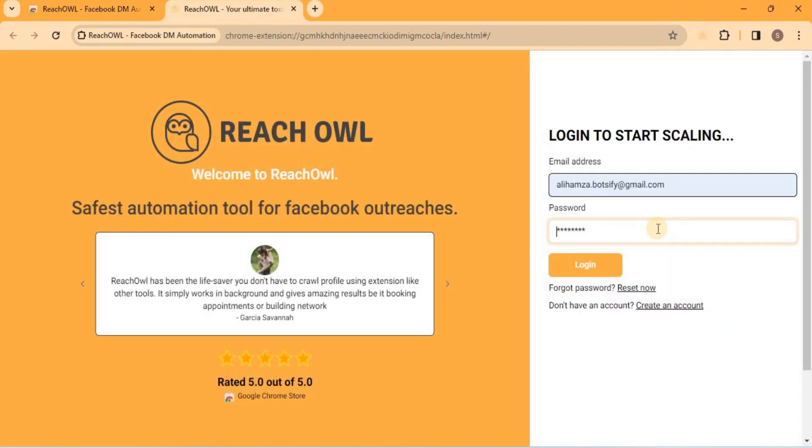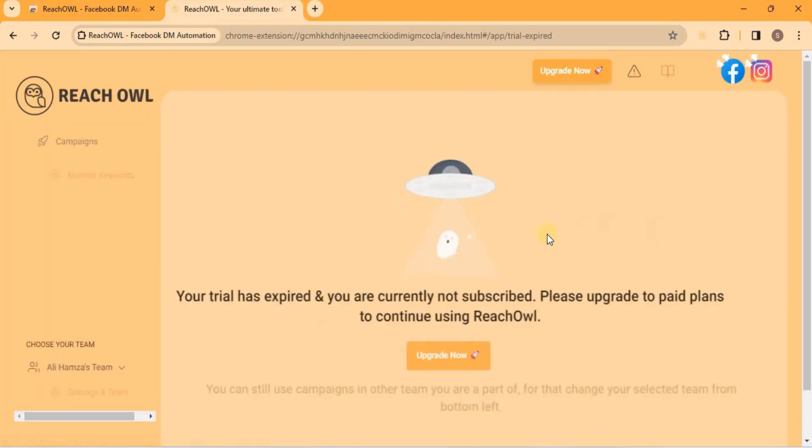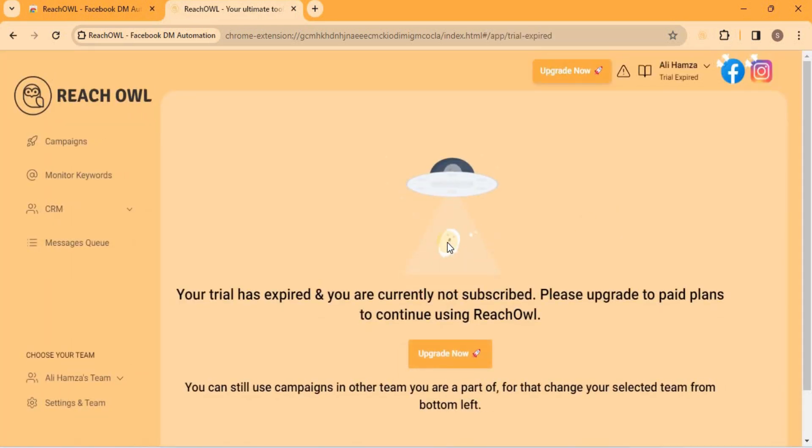Create a new account or login if you already have one. Once you're in the ReachOwl interface, you'll notice no social accounts are connected.